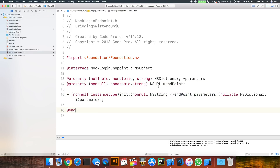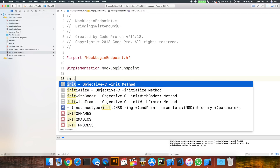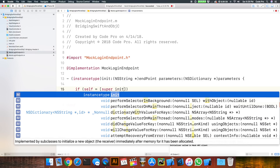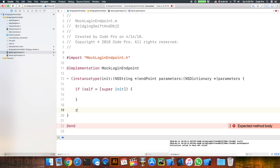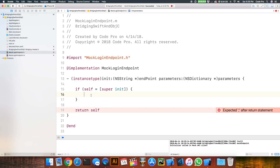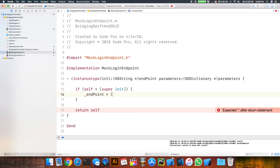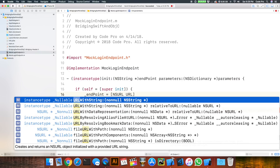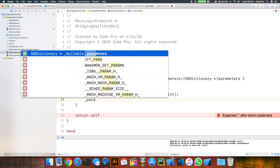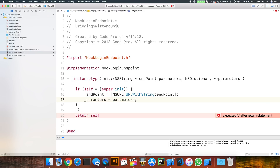Now we'll go into the .m file for the implementation and flesh that out. Inside the init we'll do: if (self = [super init]), then do some stuff and return self. We'll assign the endpoint property by building an NSURL with URLWithString using the endpoint string passed in, and we'll assign the parameters property to the parameters dictionary passed into the function. Make sure we put a semicolon there.